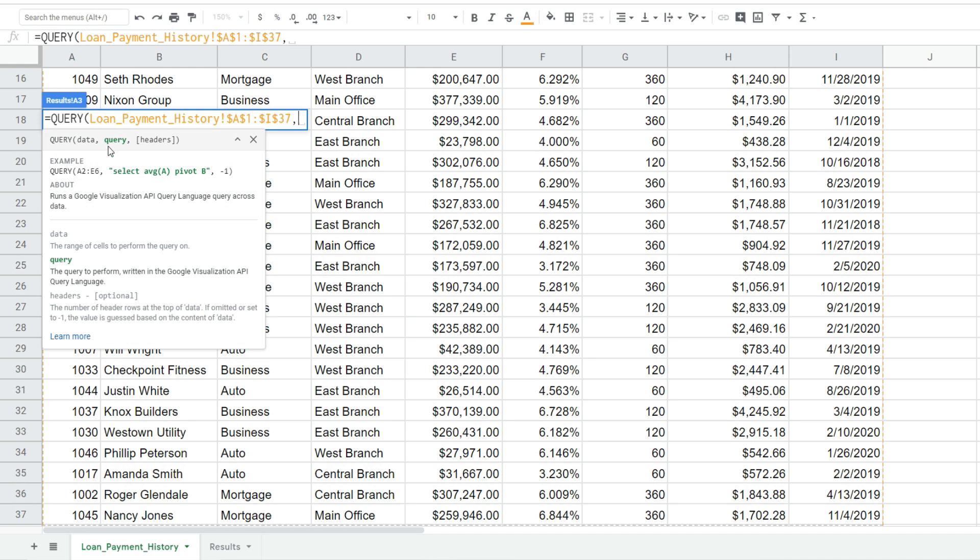So our next input is the query input. That is where we actually specify parameters of what we want to do with our query. When you're hard coding this query input like we are now, it needs to be enclosed in double quotes. So I'm going to begin with a double quote and then the keyword select.